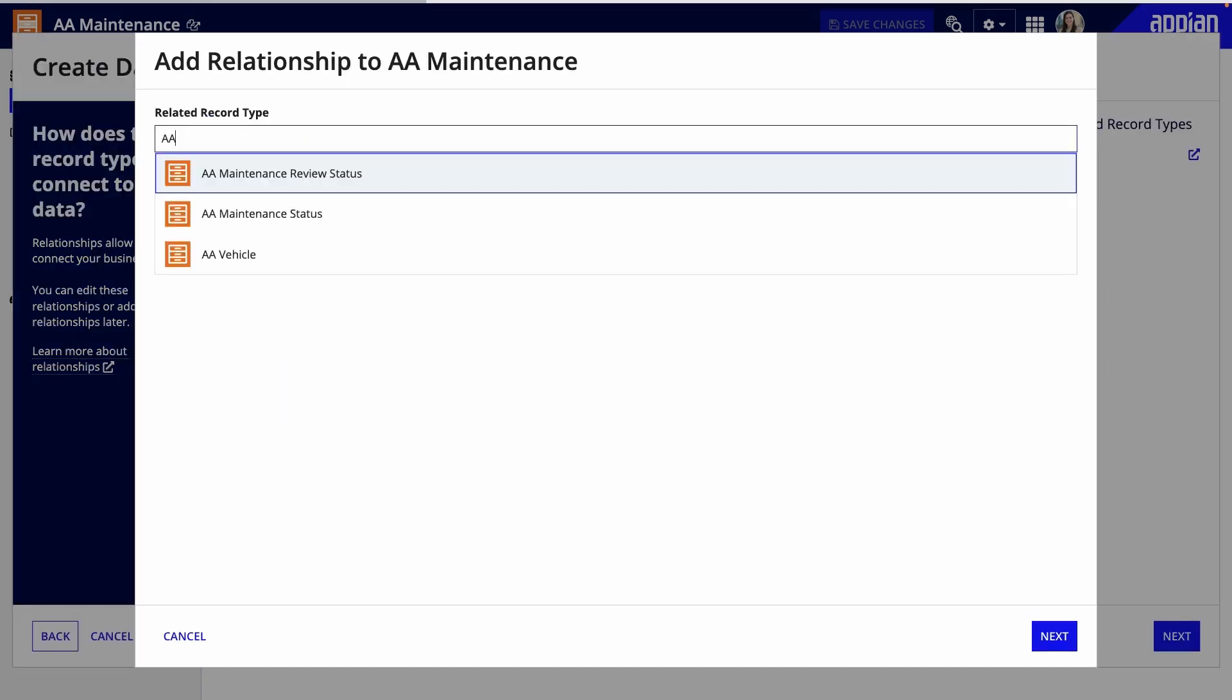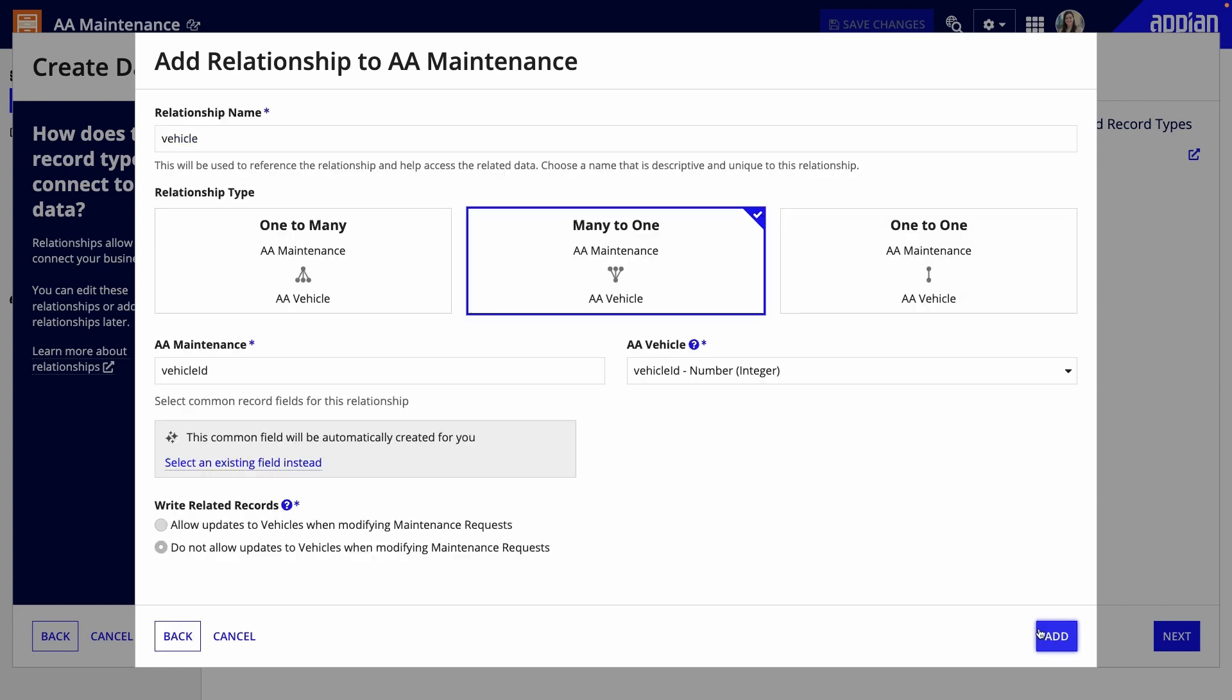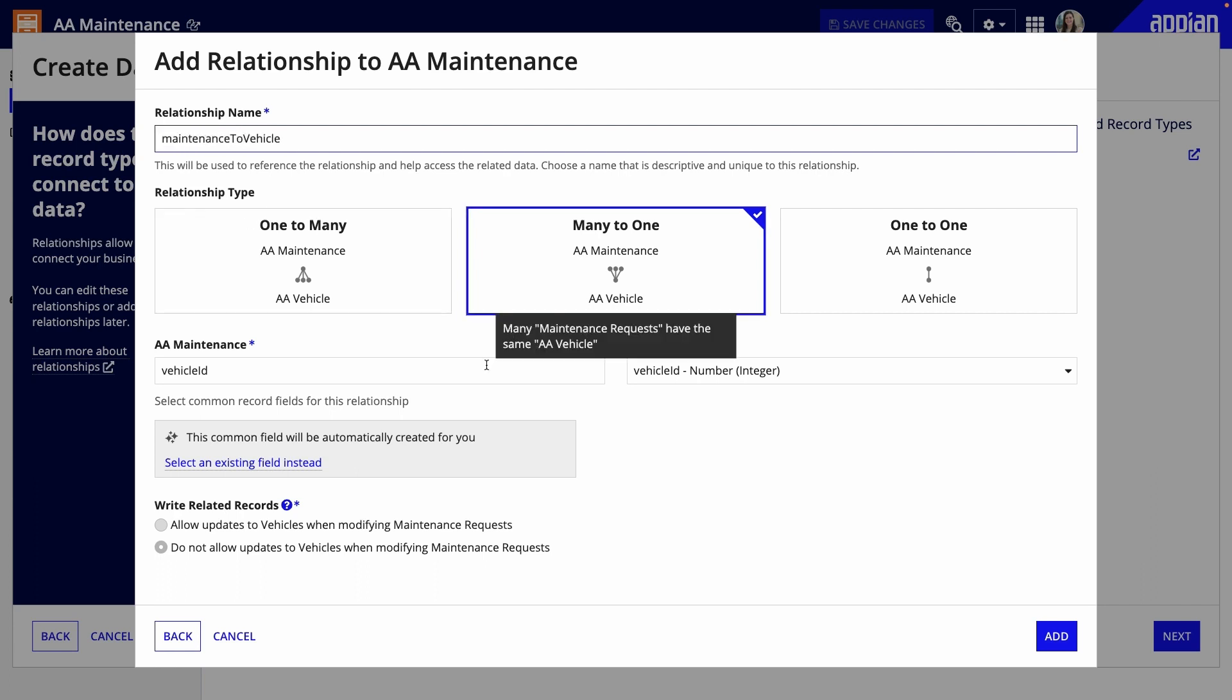Before moving on, I'll add a many-to-one relationship from maintenance to vehicle, so I can easily access related vehicle information from the maintenance record type. Multiple maintenance requests can be related to a single vehicle.